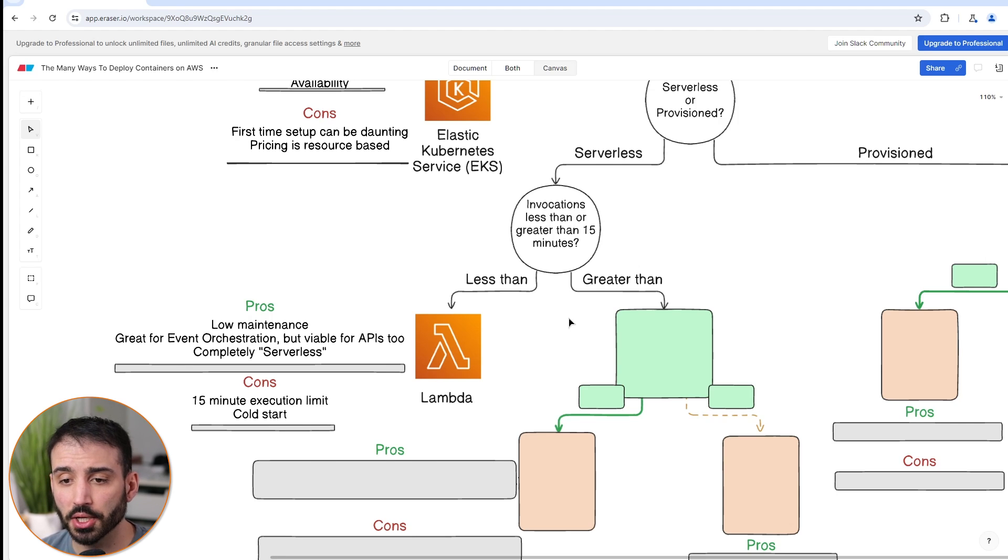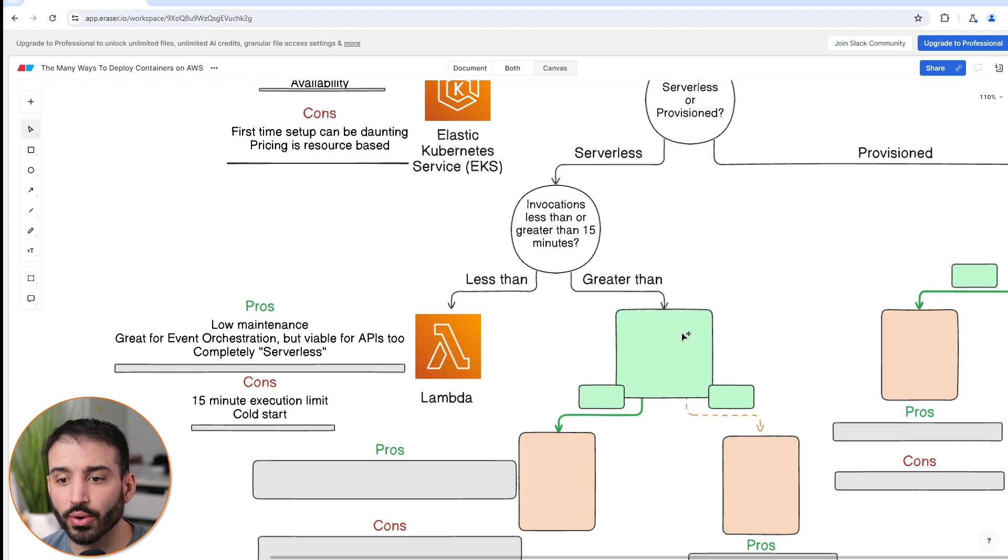The other main thing is that 15 minute execution limit. You can't have a Lambda function running for more than 15 minutes. This means that it's not effective for things like ML jobs or data processing or large batch style jobs. You'll either have to use a different container based service or have to chunk your work into smaller bits so that it can be under 15 minutes when you actually invoke your function. So that's it for Lambda. Let's move on now to the right here, which is if you want to go with serverless and your invocations are greater than 15 minutes.